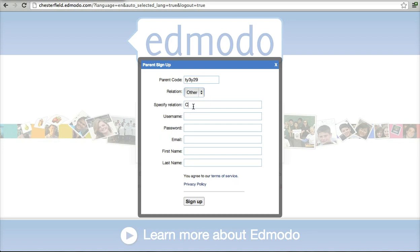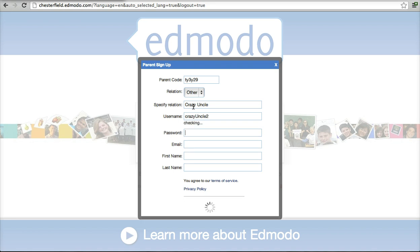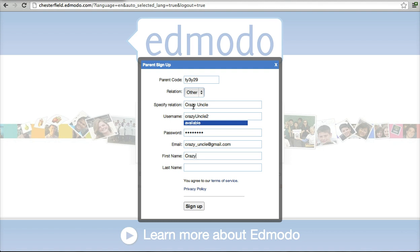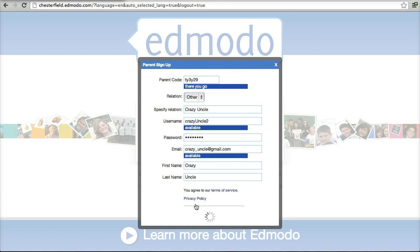My relation is the crazyuncle and my username is going to be crazyuncle2 and my password and my email crazyuncle2 at gmail.com, my username crazyuncle2 and I'm going to click sign up.